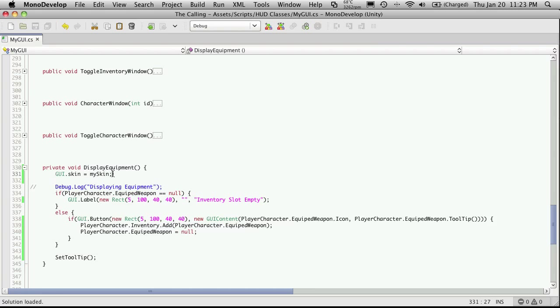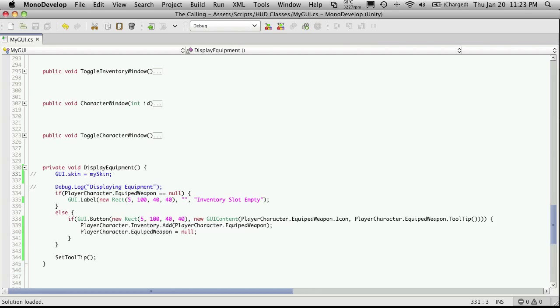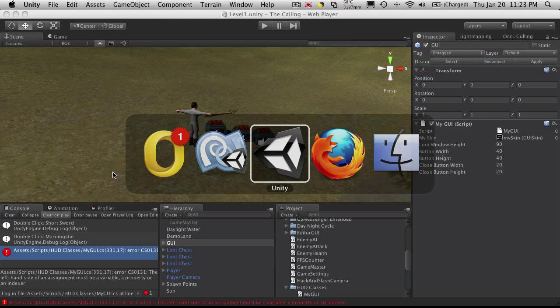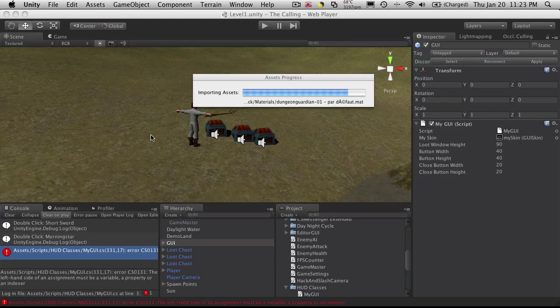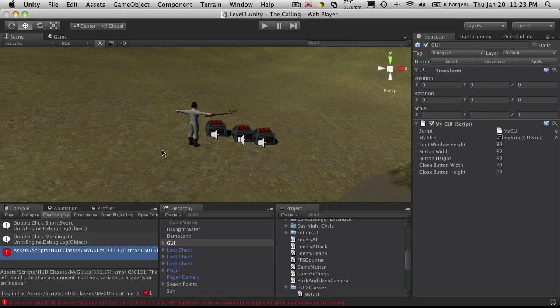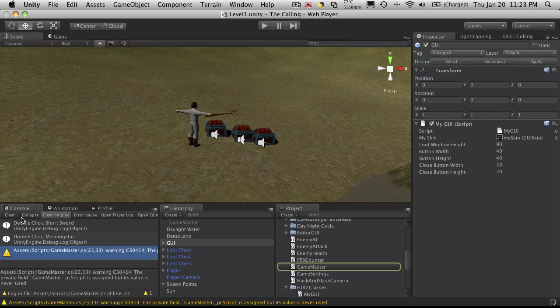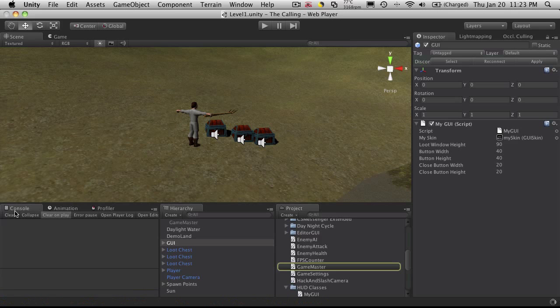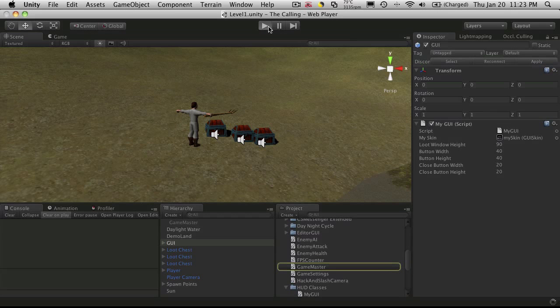Actually that line might not even be needed to be honest. Let's go check to make sure. I'm going to go back into Unity. I'm going to clear.